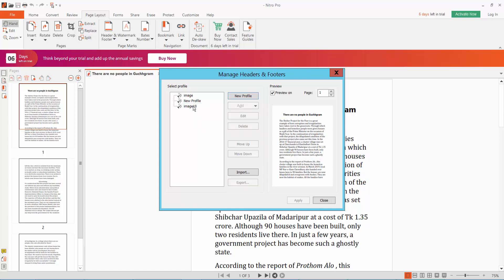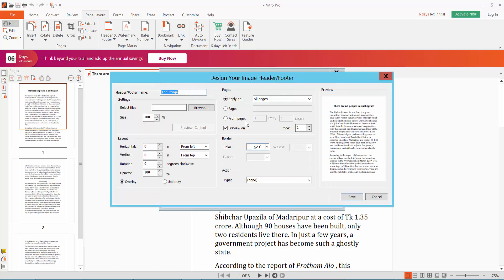Now select and click the Add option. Here we will find Image. Click the Image option and browse for your image or logo.